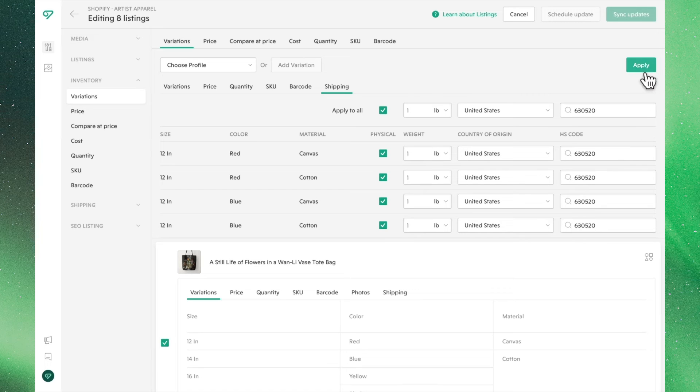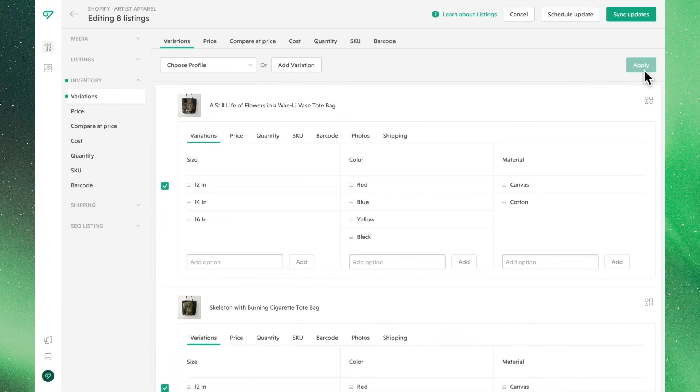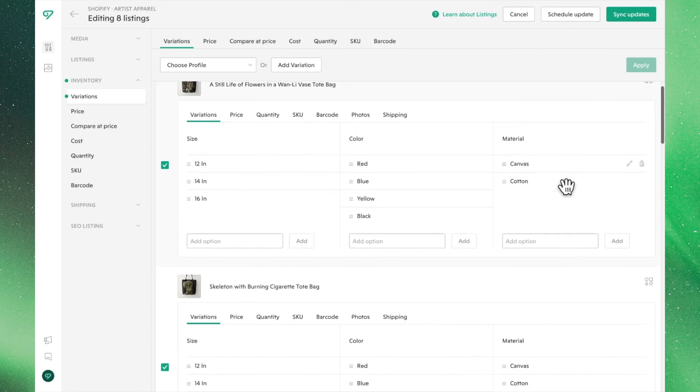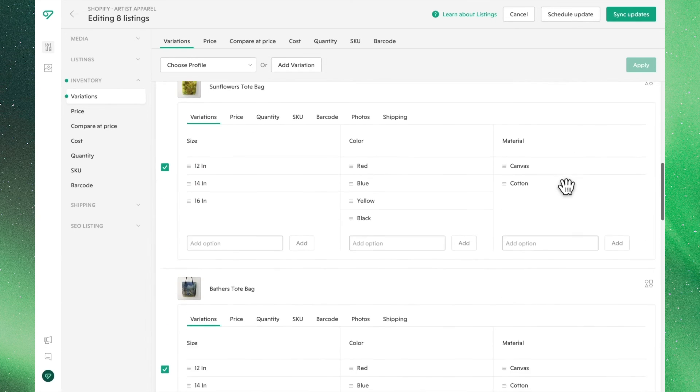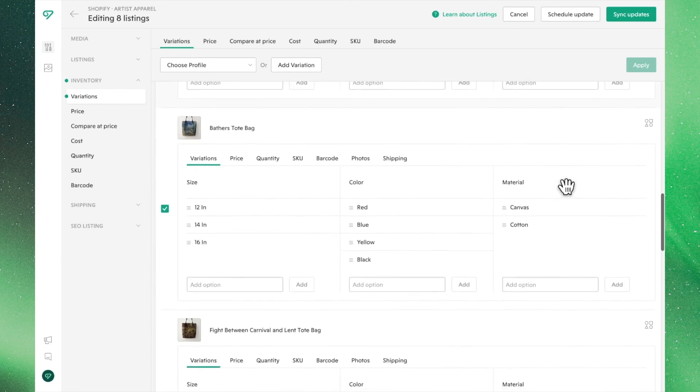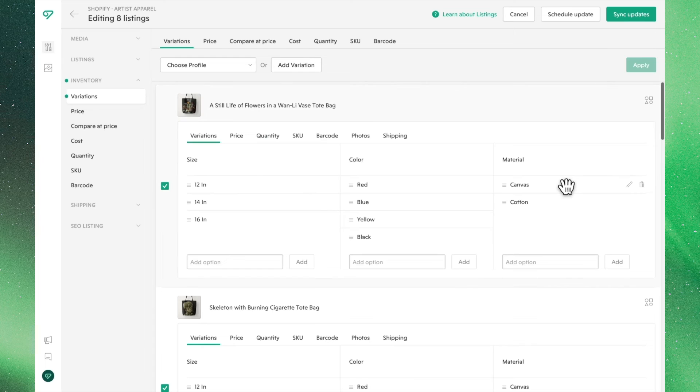Once all of these listings look good, go ahead and hit Apply to update these listings and save these changes in Bella. If we do a quick scroll, you'll see all of our selected listings now have the same variations.